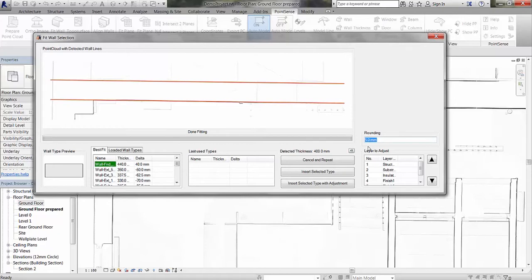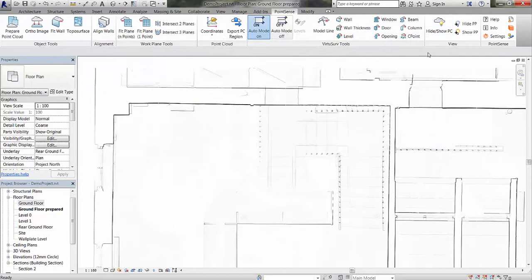The closest fit we have is a 440 millimeter wall. We have a screen where we can determine the rounding factor, cancel and repeat the command, insert the selected type, or insert the selected type with an adjustment. If we choose to insert with adjustment, this will edit the structure layer of the selected wall type with a rounding factor of five millimeters and insert that wall type.